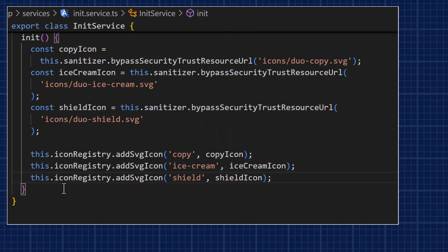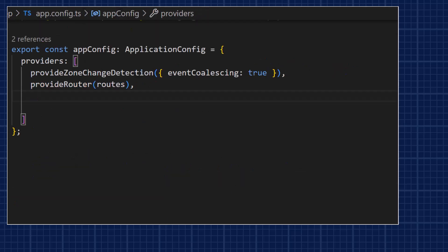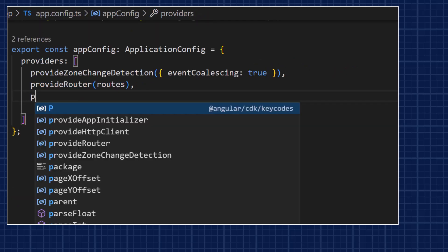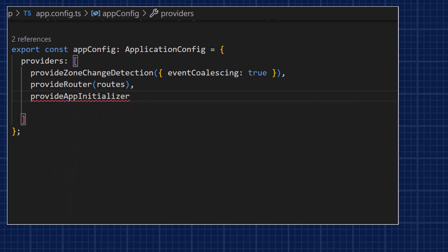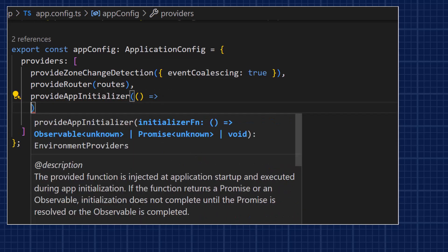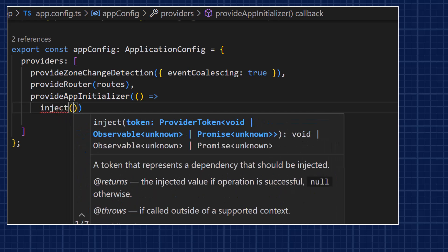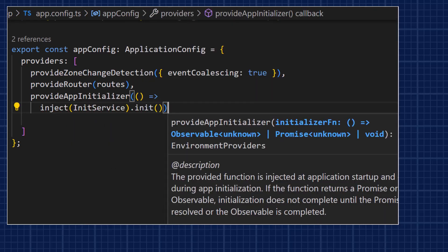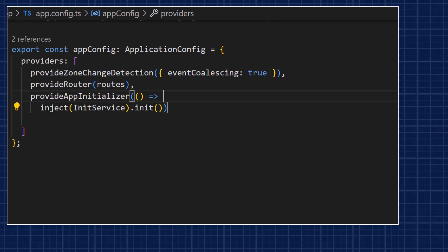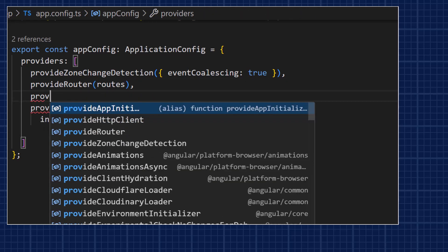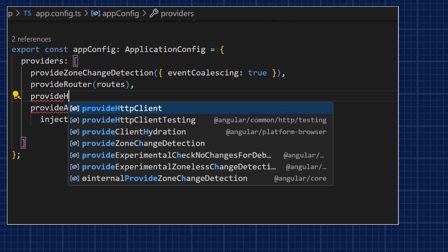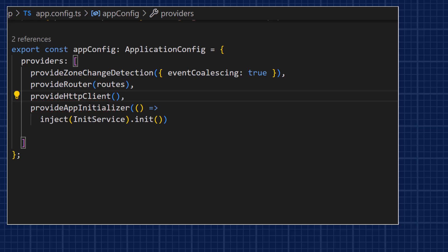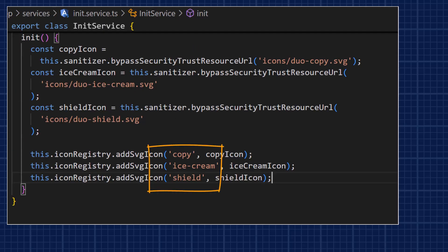We can register the sanitized SVGs using the addSvgIcon method along with a unique name. Then we go to the app config and use an app initializer to trigger the method before application startup. Since it's going to use HTTP to access the SVG files, we will also provide the HTTP client.